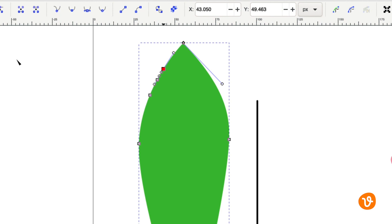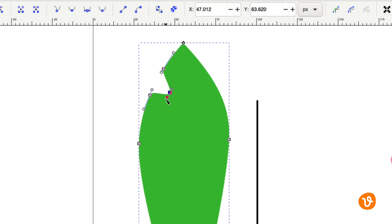Then I'm going to go back to the node tool and select that middle anchor point that we added and I'm going to click and I'm going to drag it into the leaf. Then I'm going to use the handles to adjust those curves and kind of make it look like a bite has been taken out of our leaf.